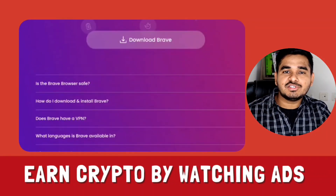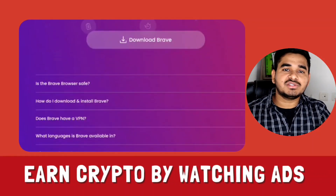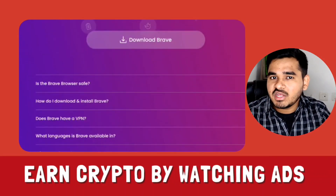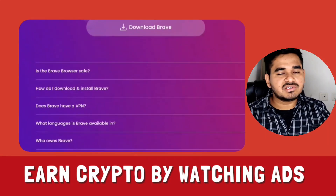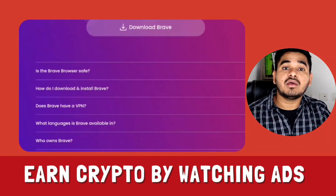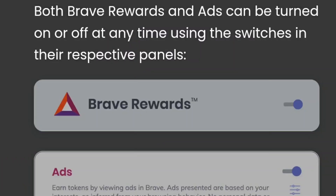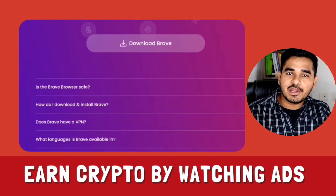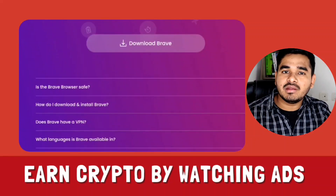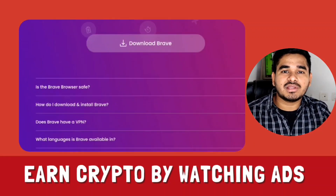But what if someone pays you just for watching ads? That is what Brave Browser is providing you. If you don't want to watch the ads, simply leave it. But if you want to earn cryptocurrency just by watching ads, you can enable this feature. Once you enable this feature, you will earn BAT. If you enable ads in your Brave Browser, then ultimately you will earn BAT in the form of cryptocurrency.